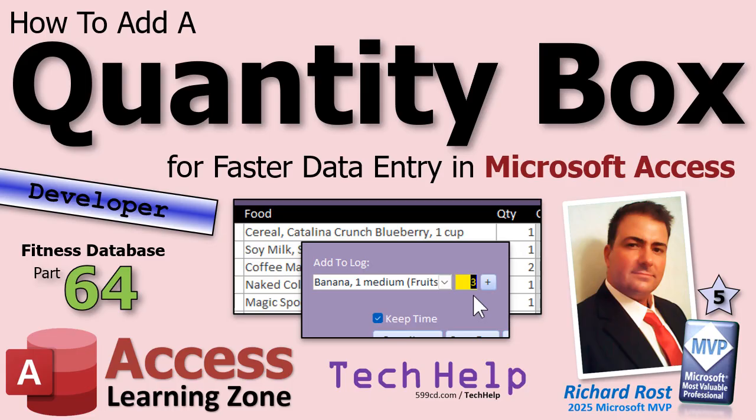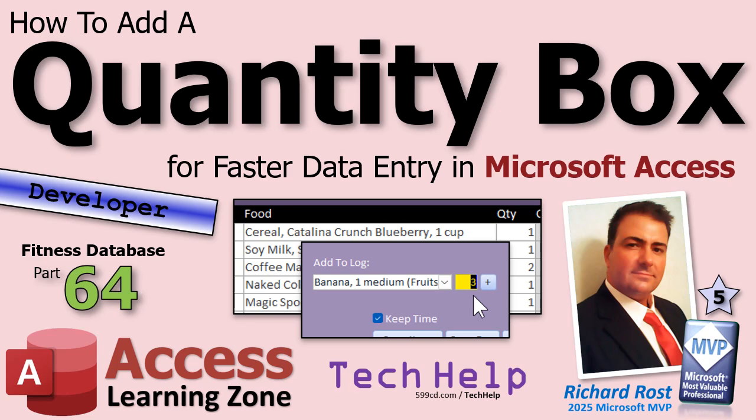You don't have to be following for fitness to learn some cool tricks for your database. In today's video, I'm going to show you how to add a quantity box for faster data entry in your Microsoft Access database. And this will work whether you are adding to a food log like we are or adding products to an order or anything like that where you're picking an item from a list and then you want to quickly type in a quantity and then hit an add button. I do this all the time in my full course for adding products to an order, same concept.